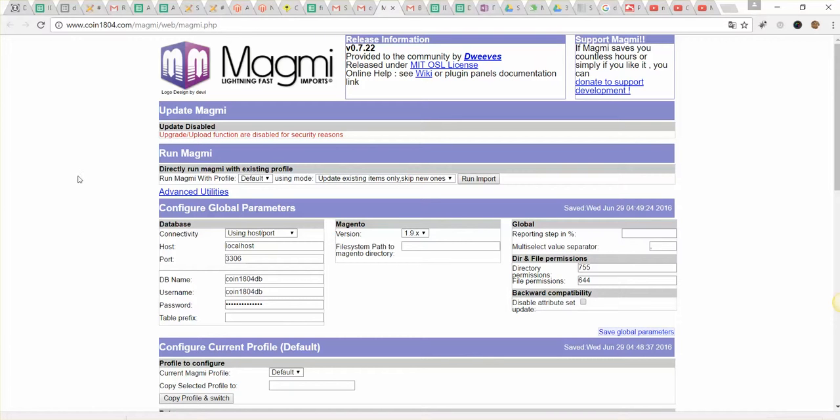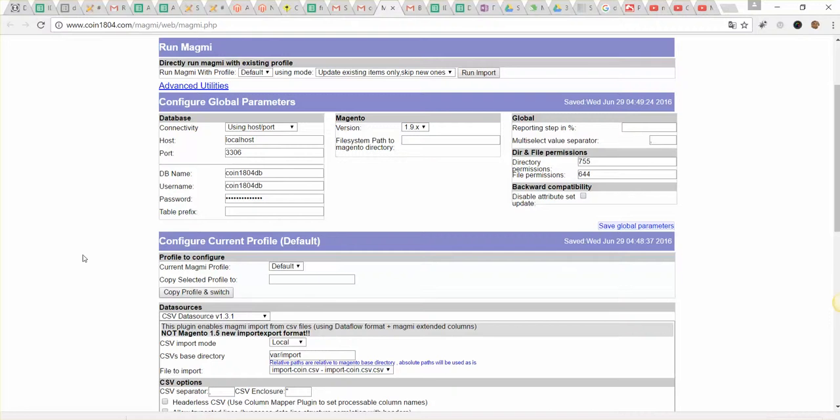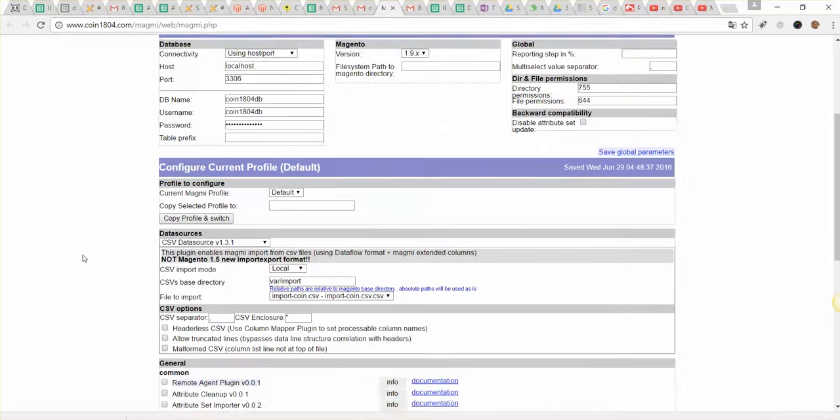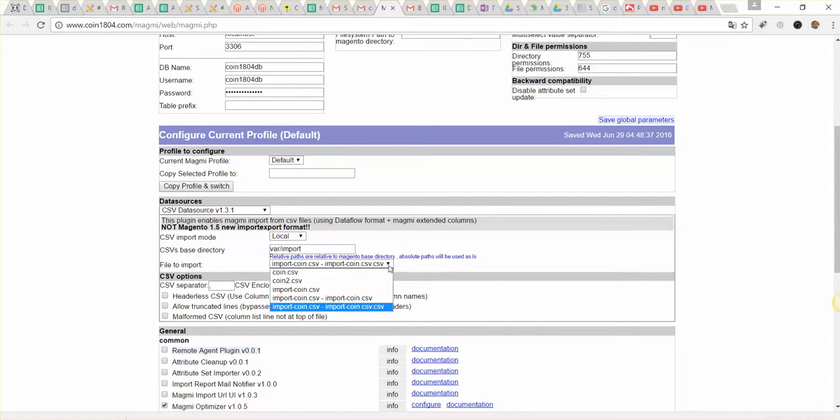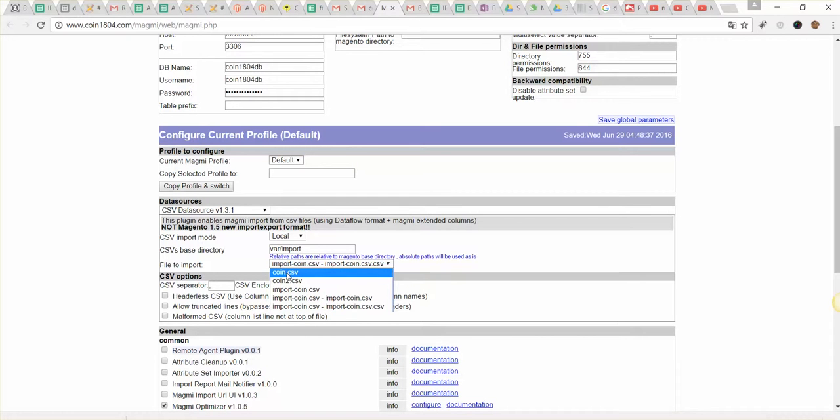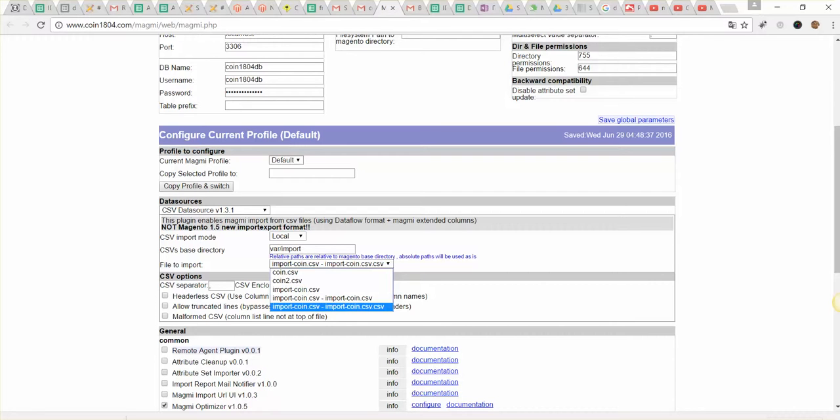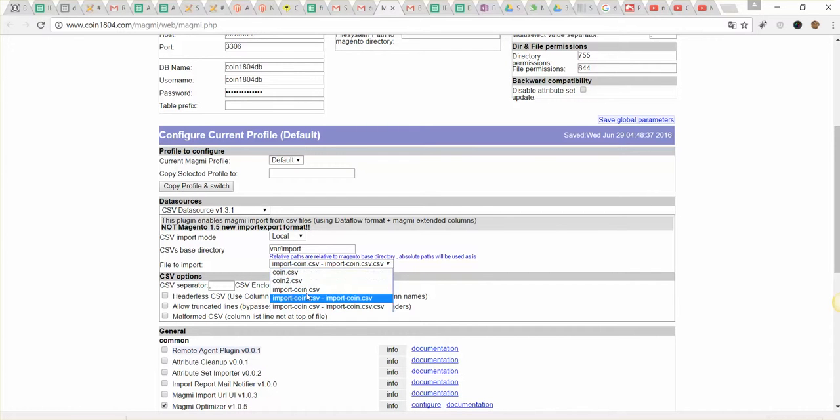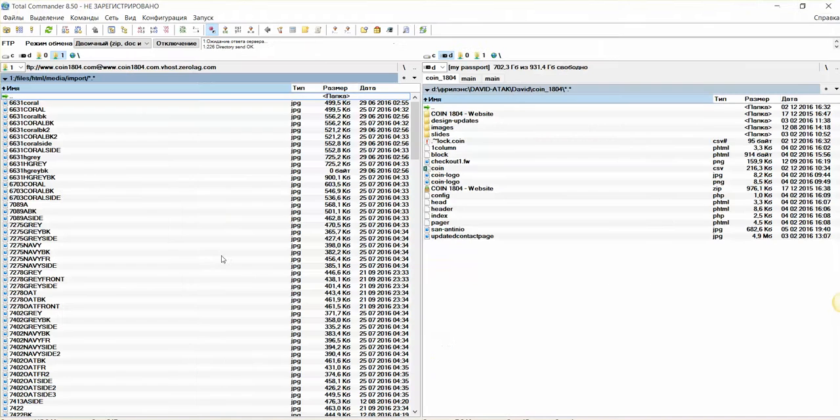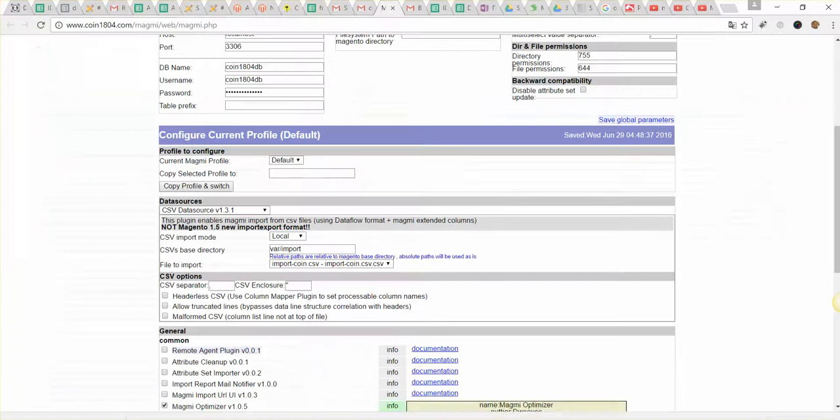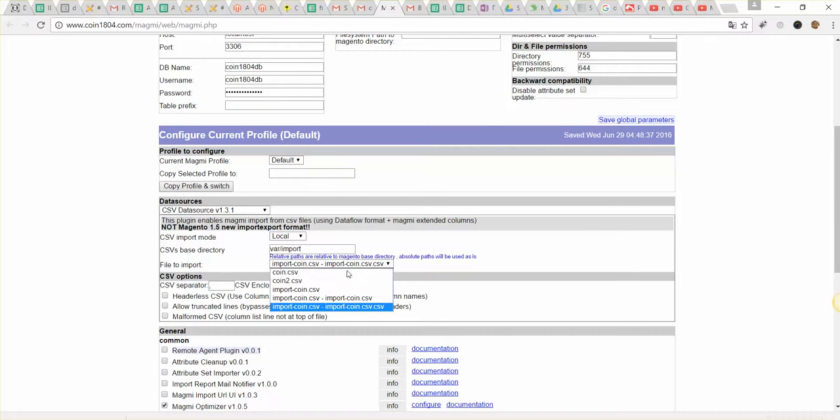And you see this page. This is the Magmi import page. So what you should do here. First of all, go to the section where you can select the file for import, select the latest file or the file that you will edit, maybe rename and upload. This file will appear in this dropdown. The file that you will upload on the FTP into the VAR/import folder. So you select this file.